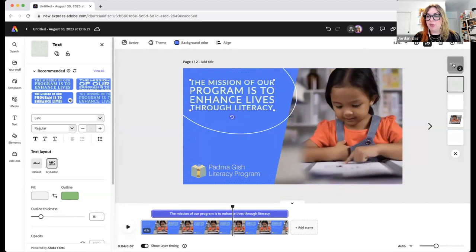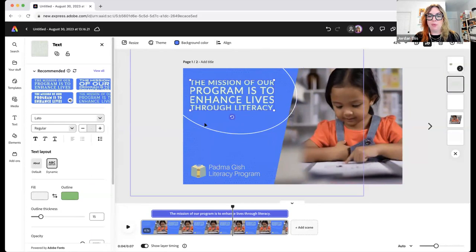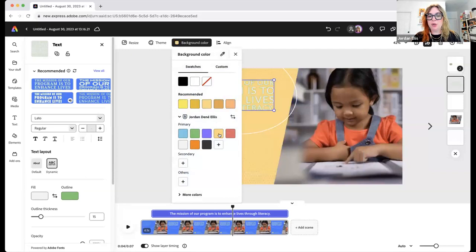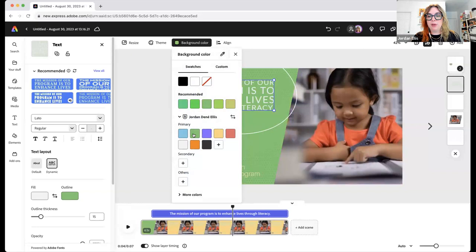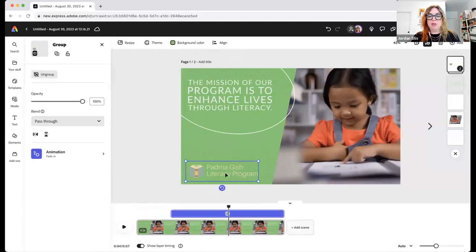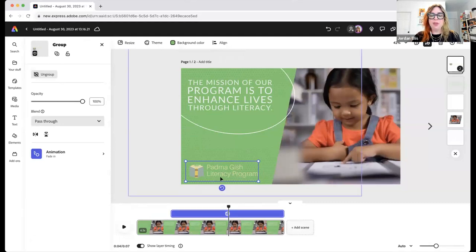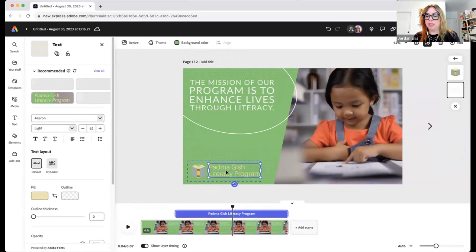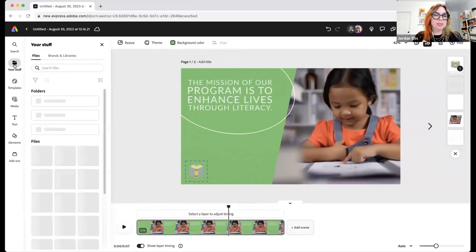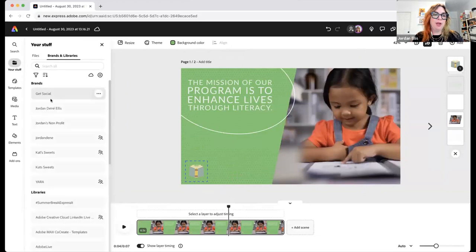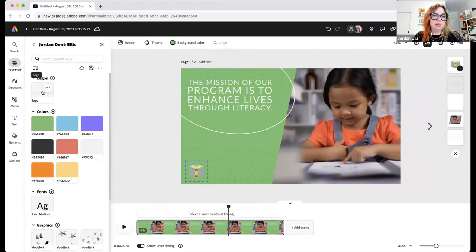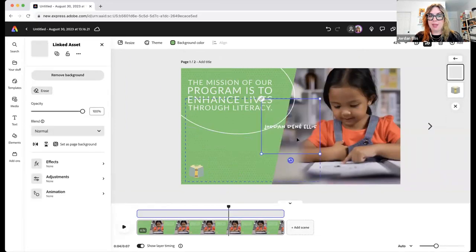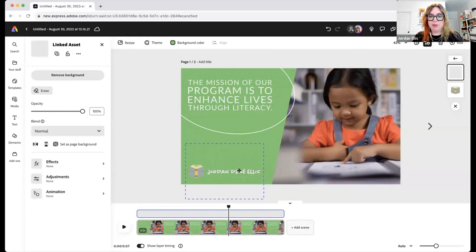I'm going to change the background color — this blue — to maybe a yellow or green. I'll leave the book graphic and delete this text, go into my stuff, brands and libraries, and bring over my own logo. Click on it and it appears here. Now we have this, and if I want to move it around, I can.